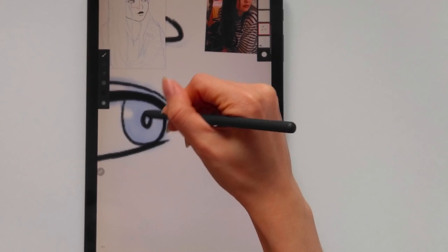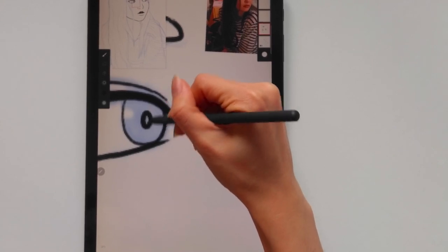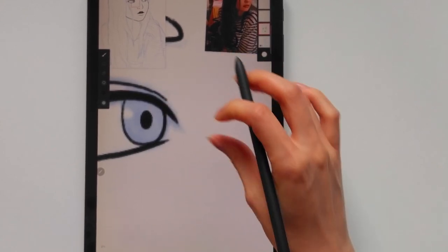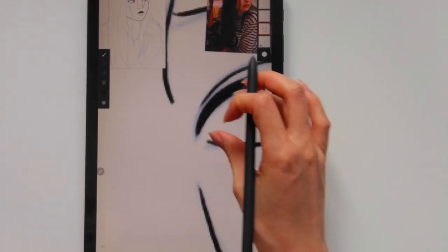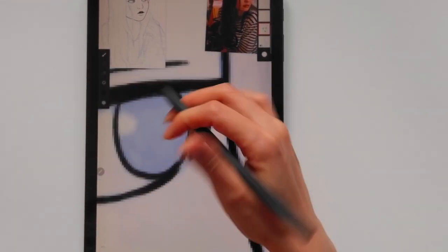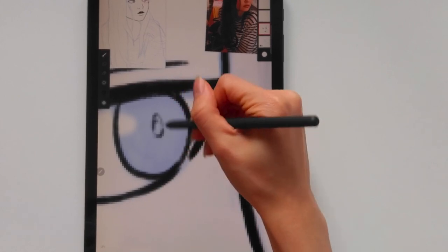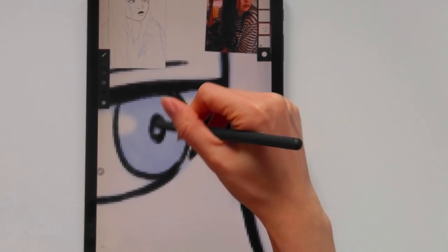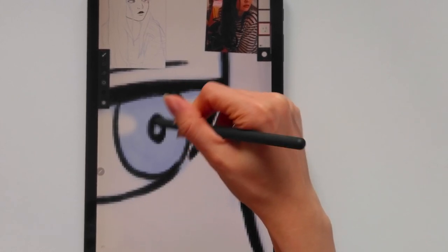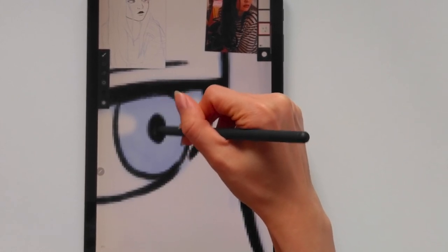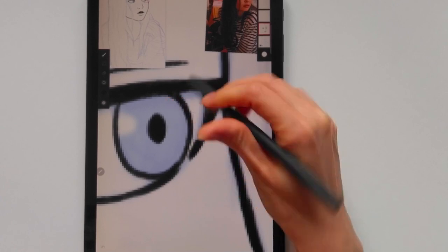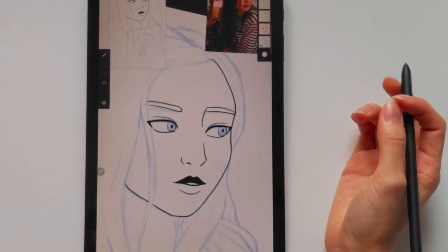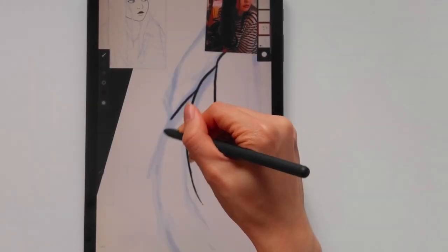Before getting this tab I would use a Wacom tablet hooked up to my MacBook on Photoshop to do digital art, so having this tablet in comparison to that is definitely an upgrade because now I can see what I'm drawing exactly where I'm drawing it.